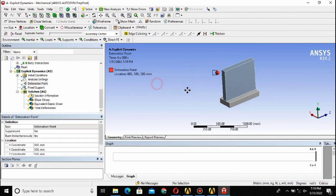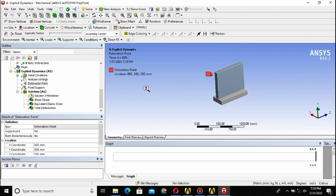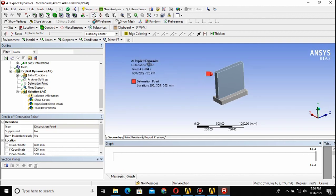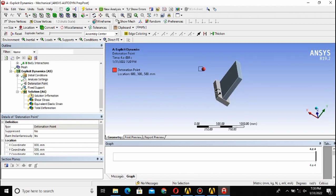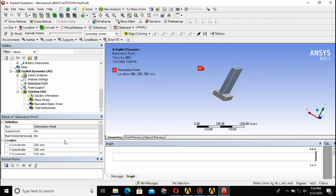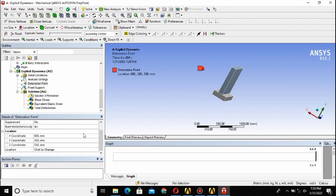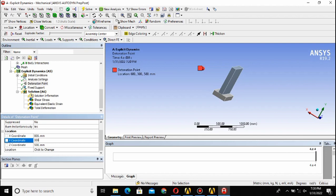Now let's define the detonation point where our detonation will start. I have kept this at a certain distance from the wall, but remember that this will be inside the volume of defined Eulerian. Here you can change this, you can move upward, downward, or along any axis. The detonation point can be placed anywhere but it should be in this defined box or boundary.